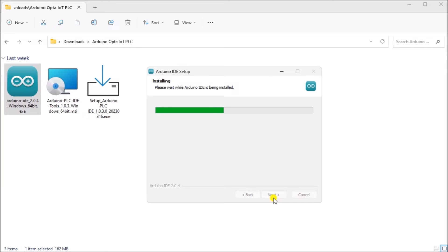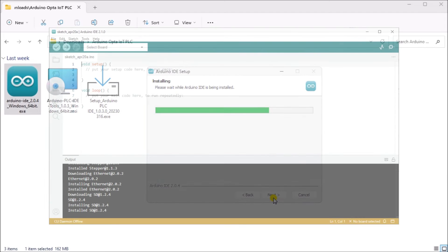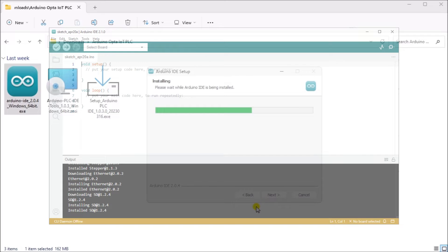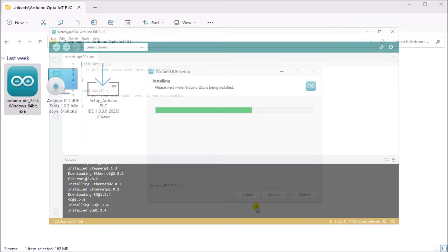The Arduino IDE or Integrated Development Environment contains a text editor for writing code, a message area, a text console, a toolbar with buttons for common functions, and a series of menus. It connects the Arduino hardware, like an Opta, to upload programs and communicate with them. This IDE includes a simplified version of C++ language with a simplified syntax and additional library specified to the Arduino platform.